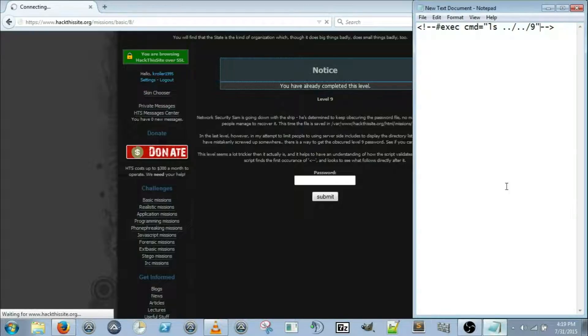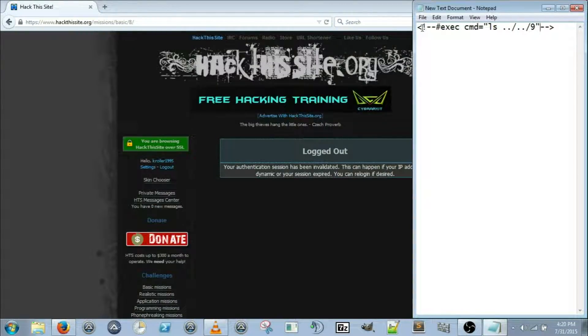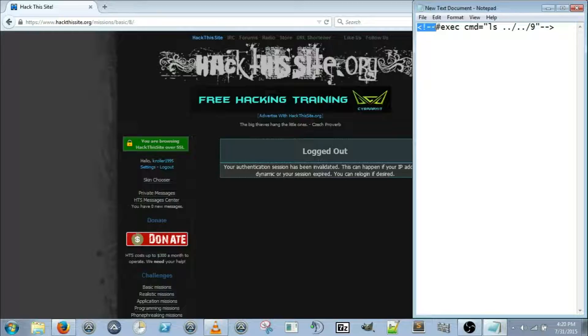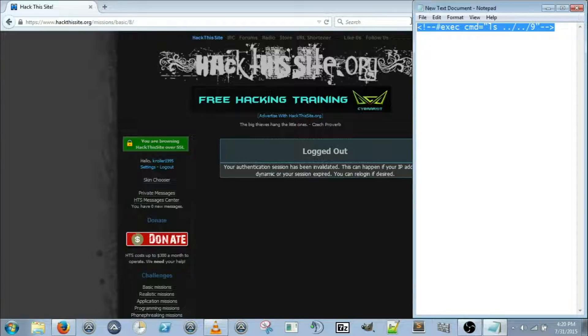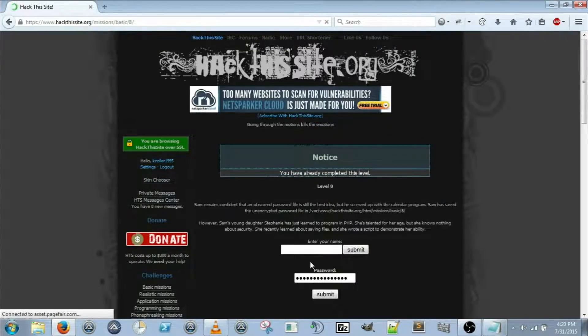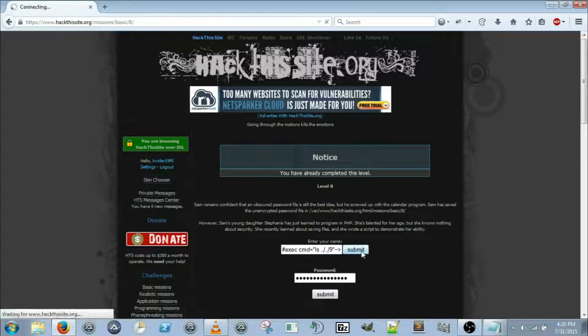For time's sake I went ahead and wrote it out, but basically this tells it to go ahead and start reading the script, it executes command, and this is the ls prompt. Goes forward two directories to 9. Alright, in level 8, paste that in there, submit.